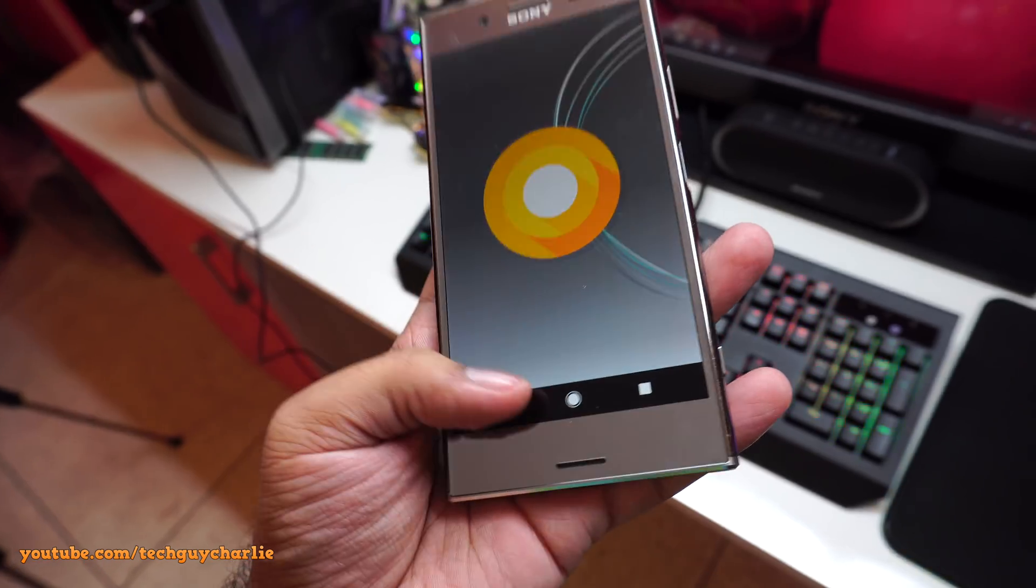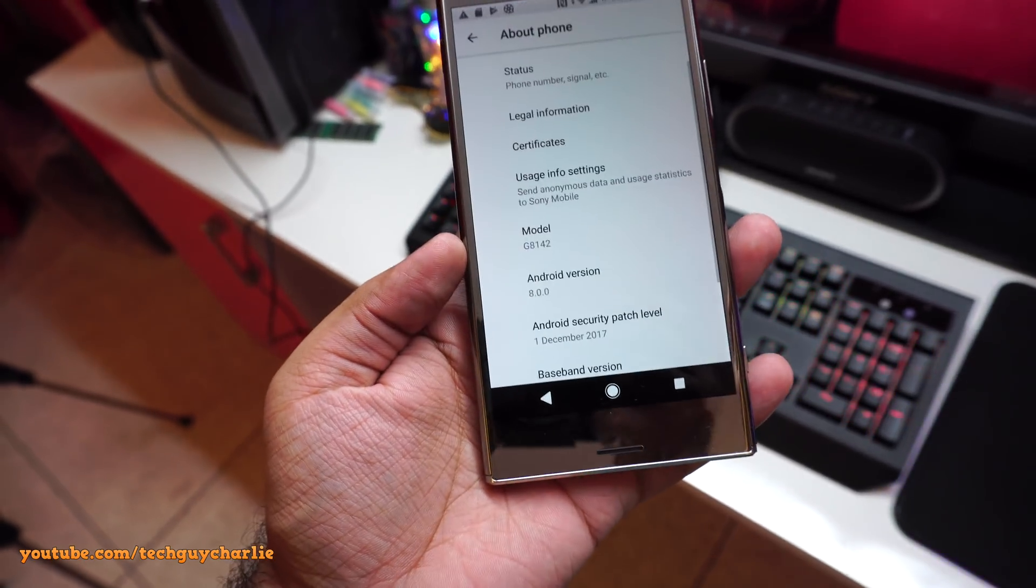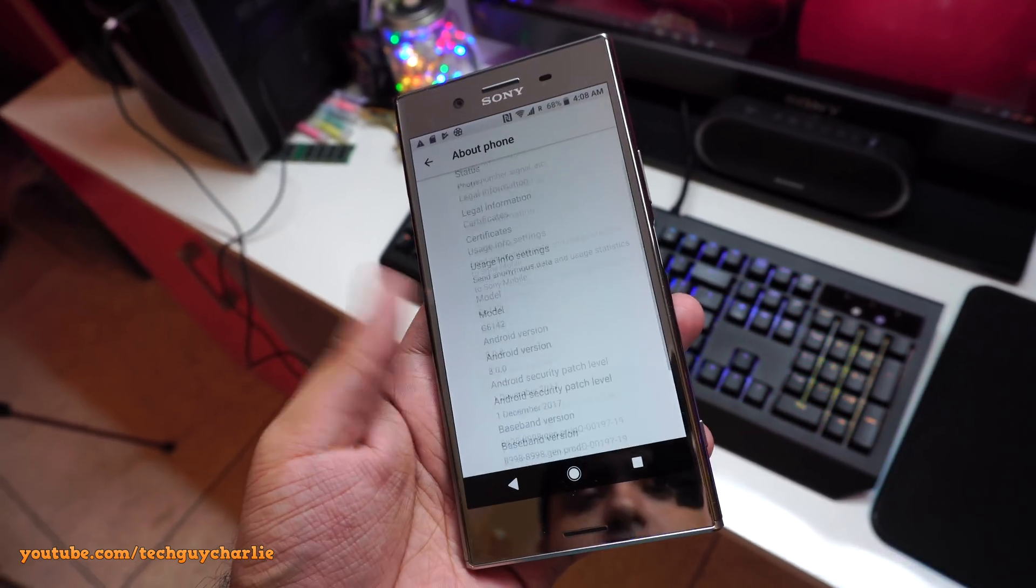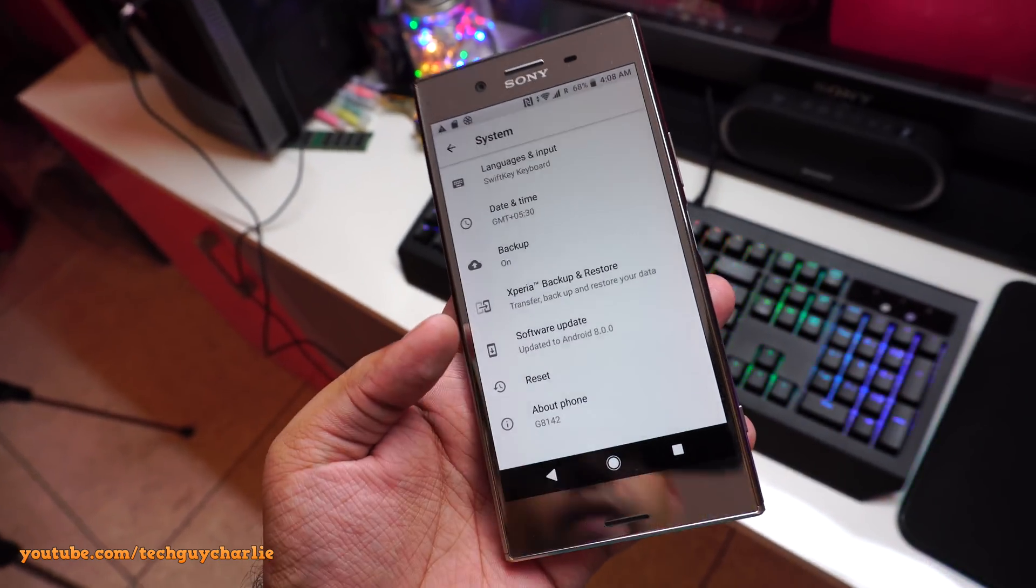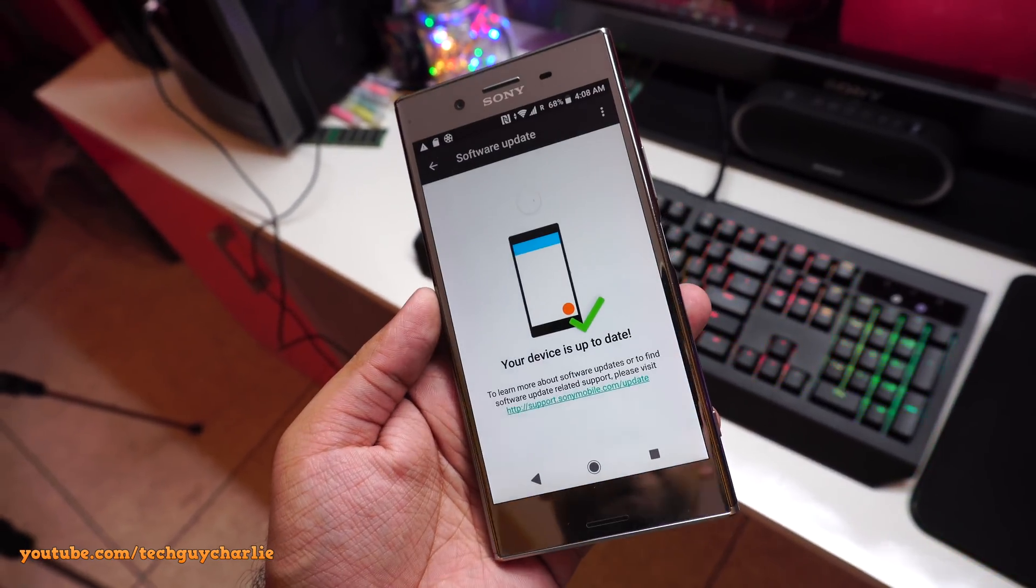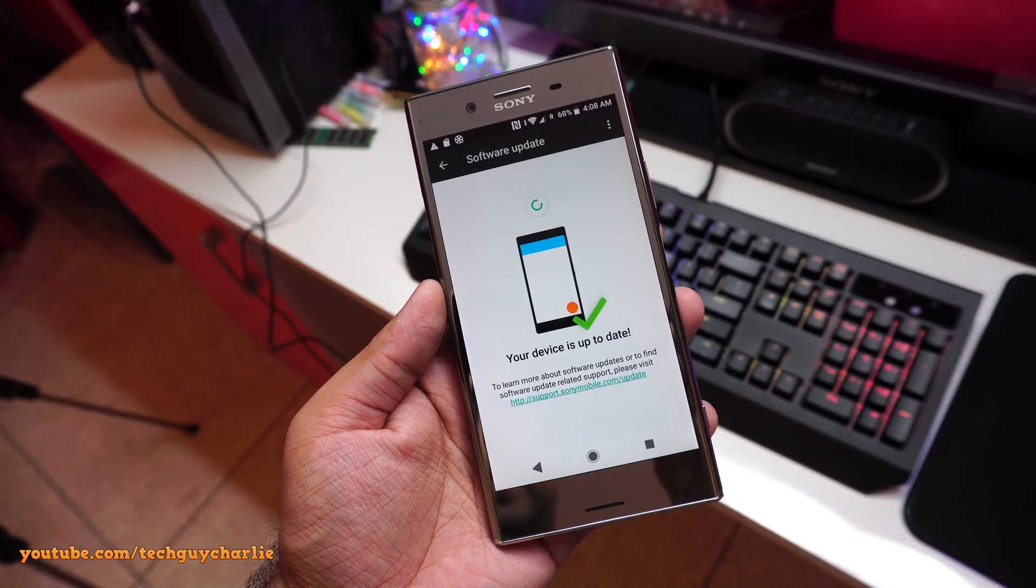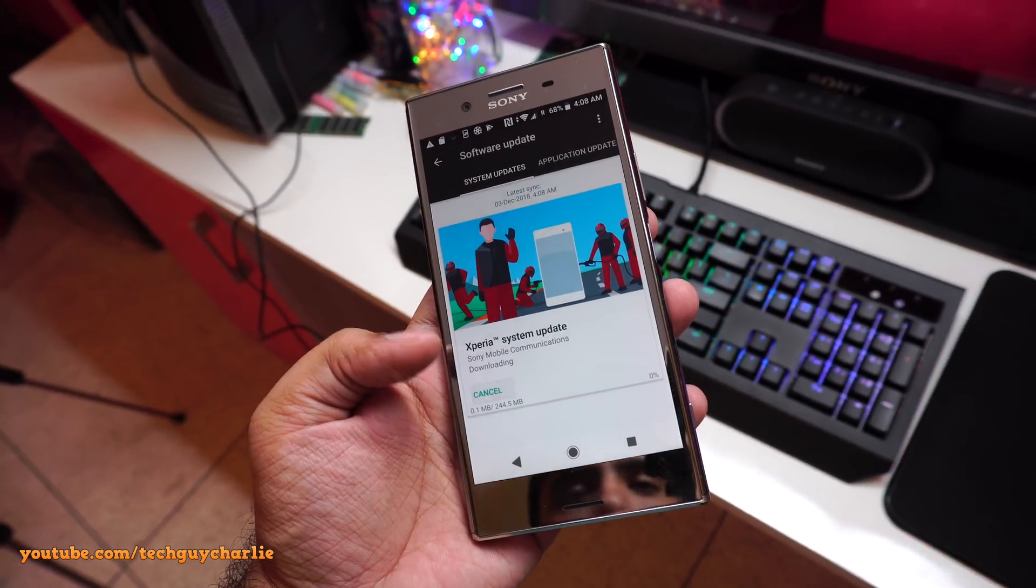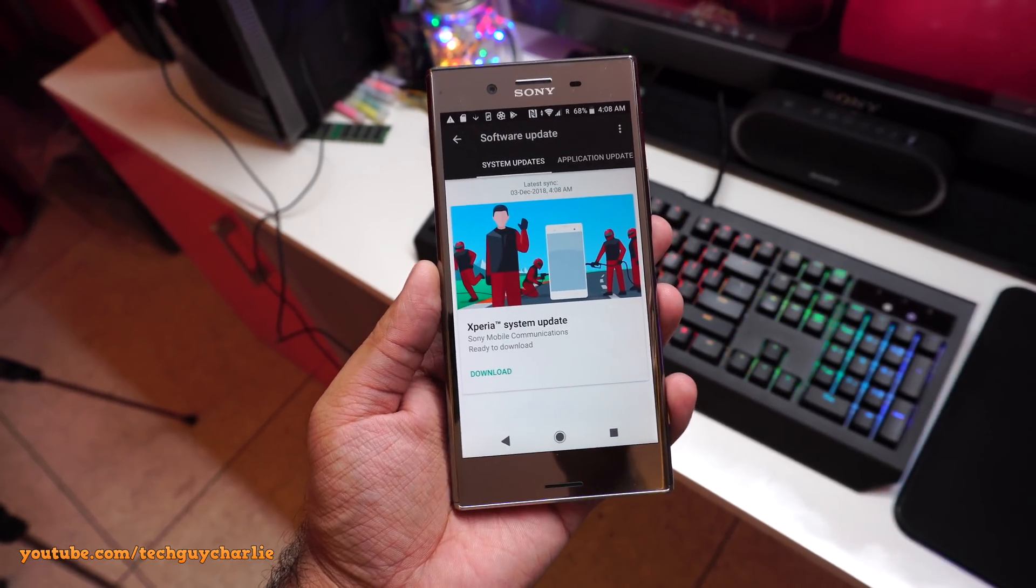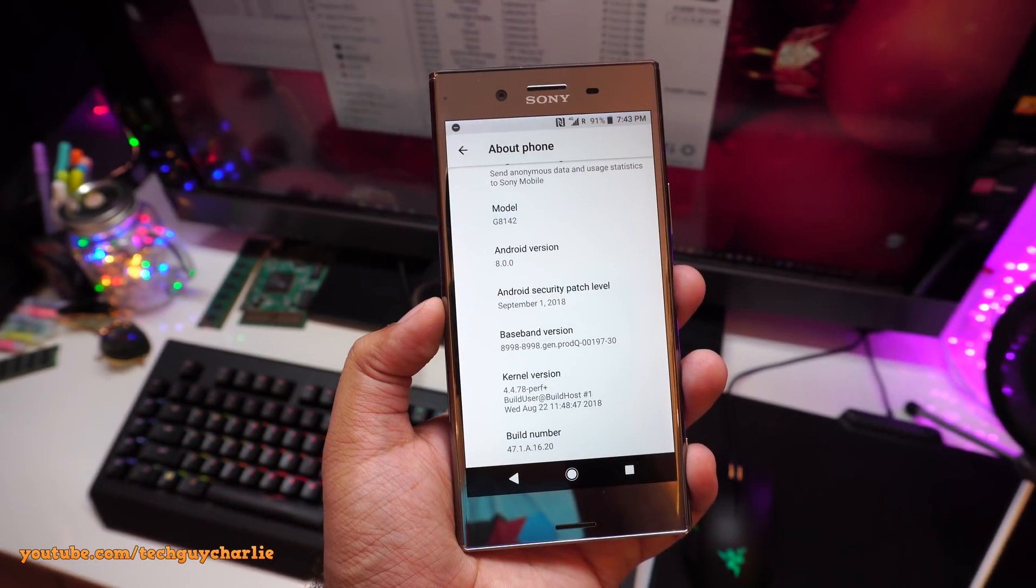Now the security patch level is 1st December 2017. But if you want, I think you can update that. So if you tap on software update, it will show you an update. So let's go to system update. Oops, it's already downloading but yeah, you can see system updates are available.